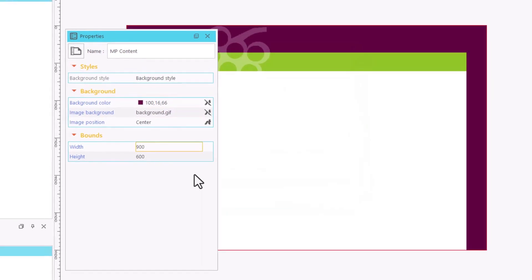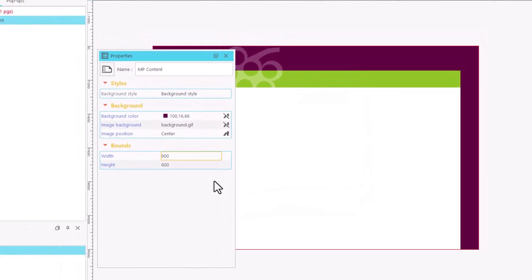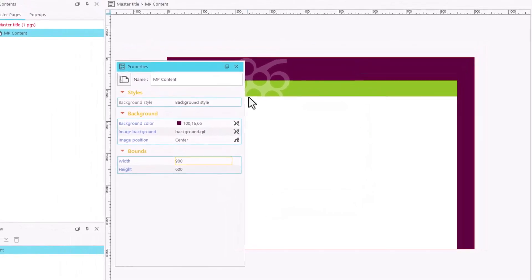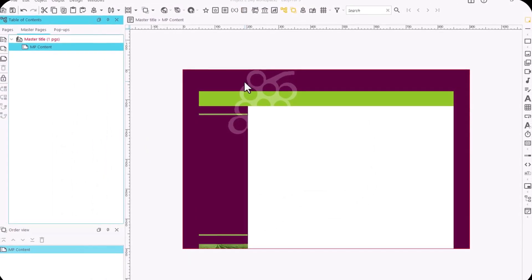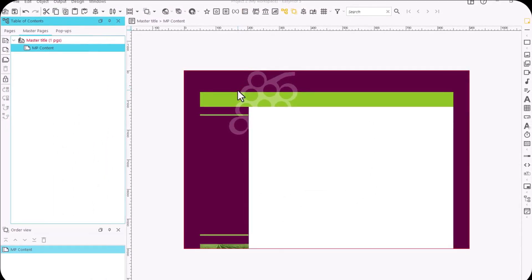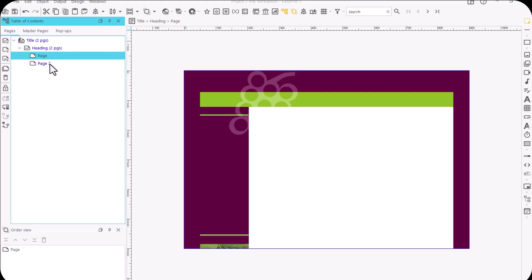The background image has already been inserted. We can see that all pages in the Table of Content area have the same appearance as the master page we just configured.